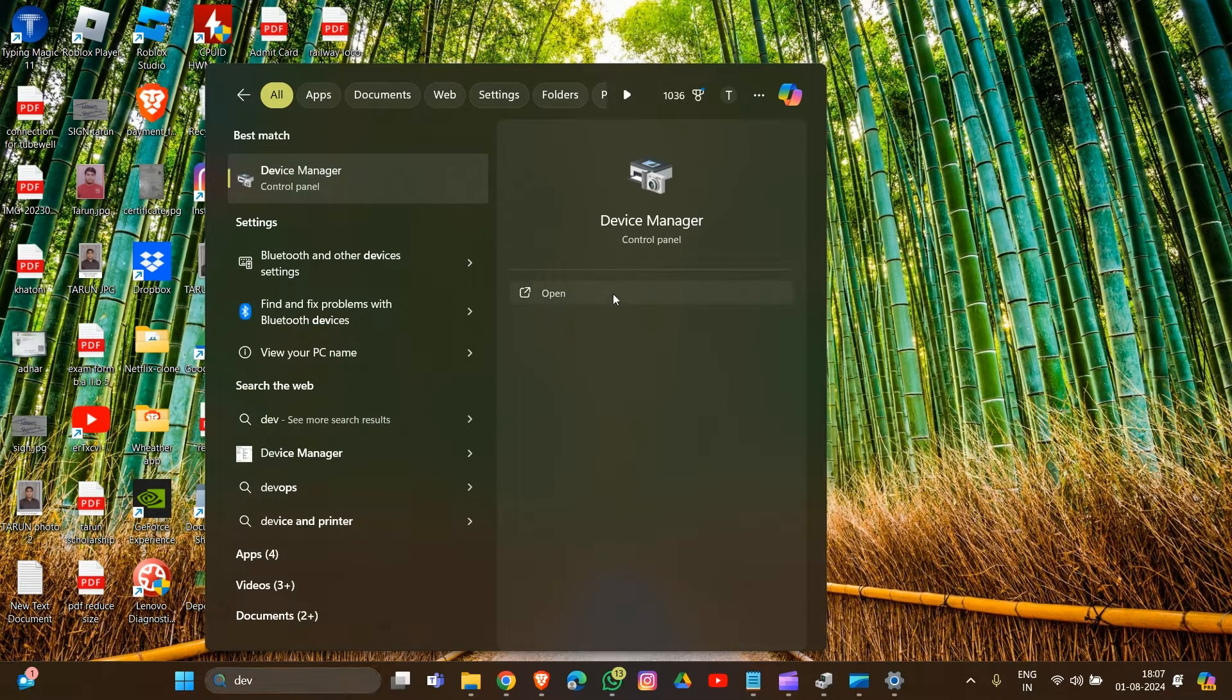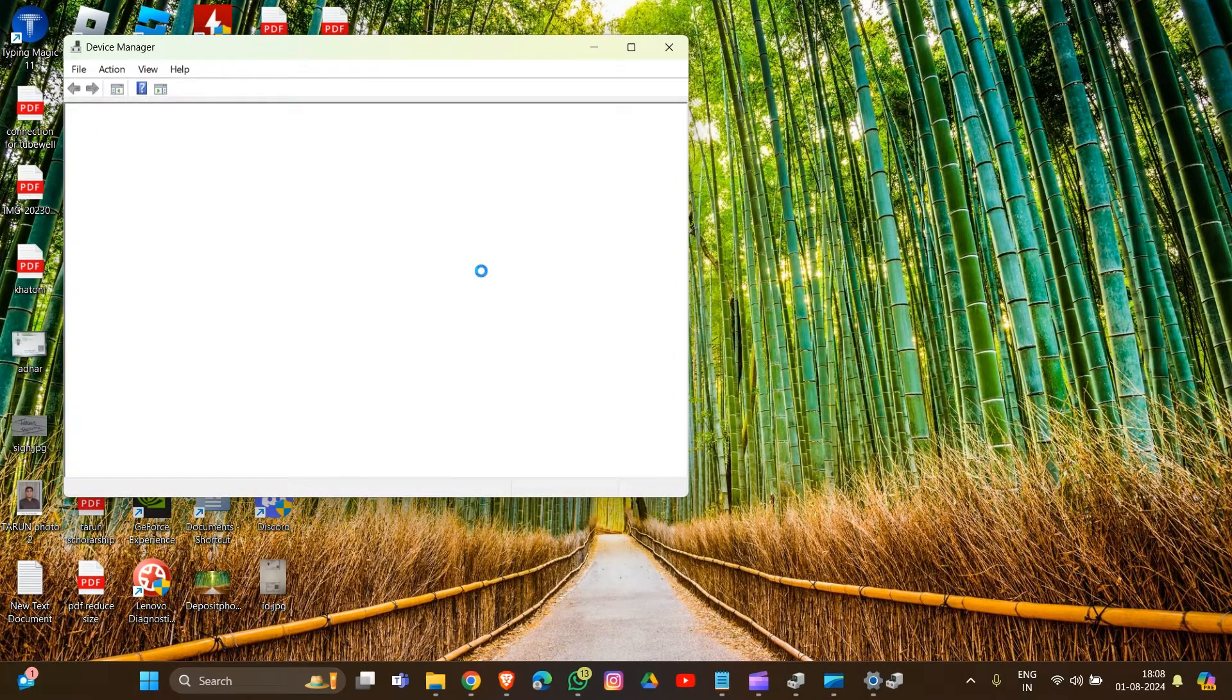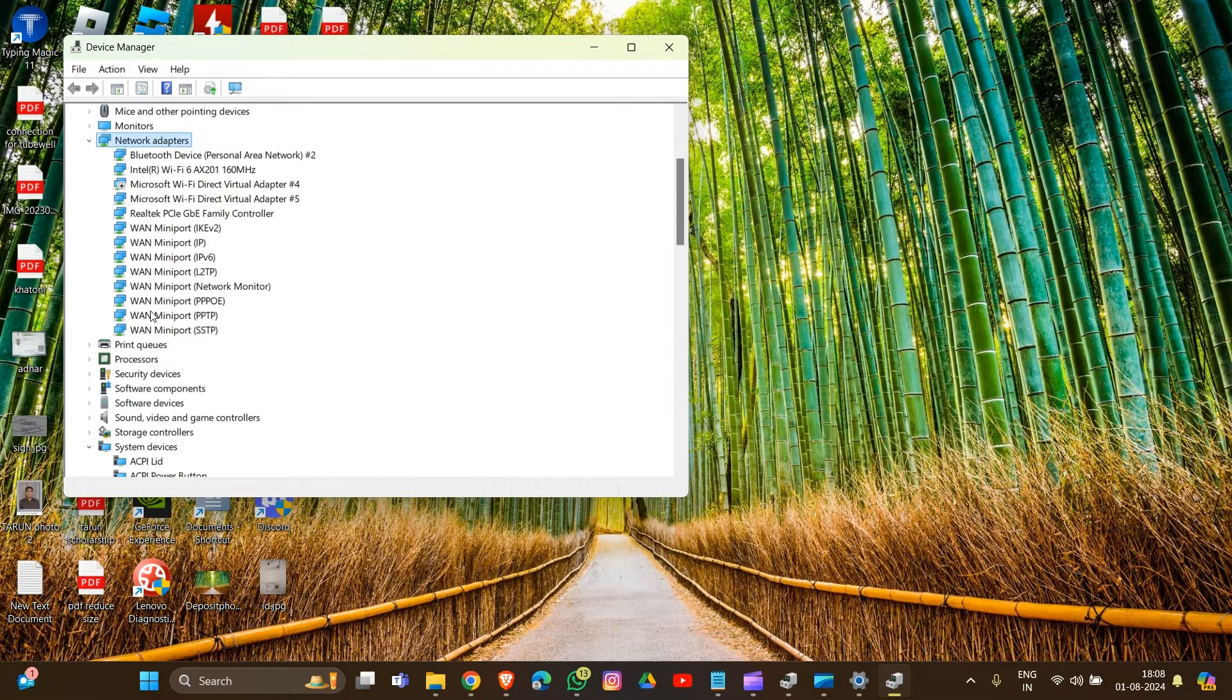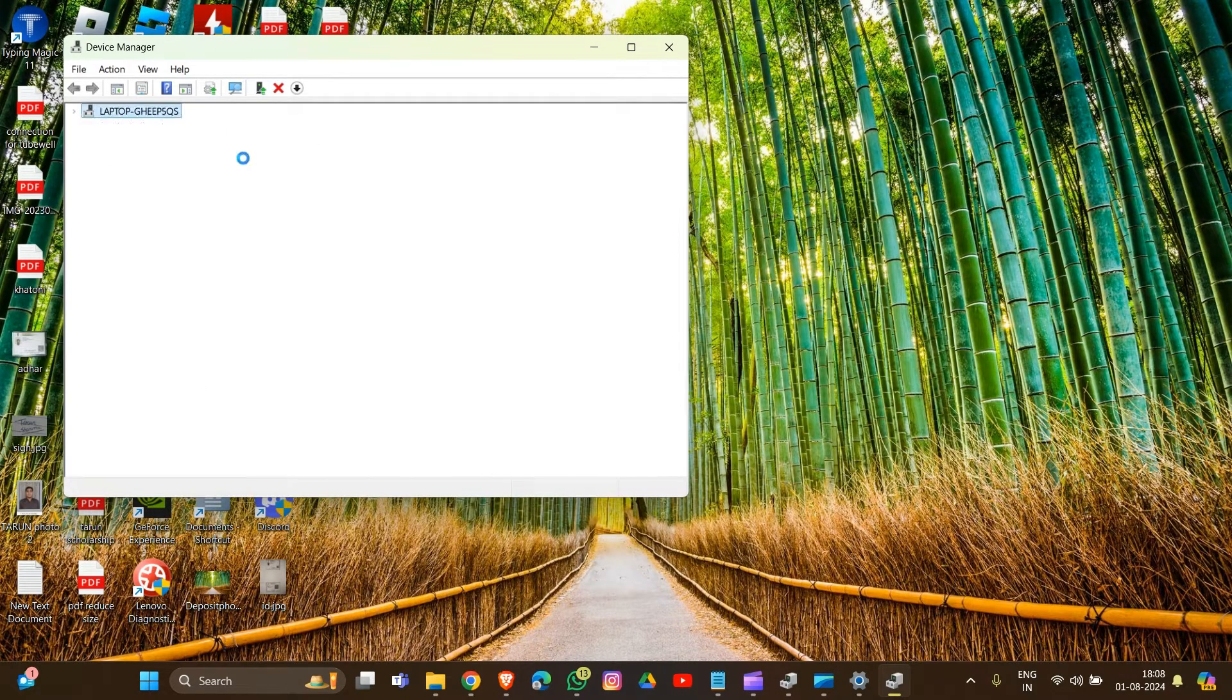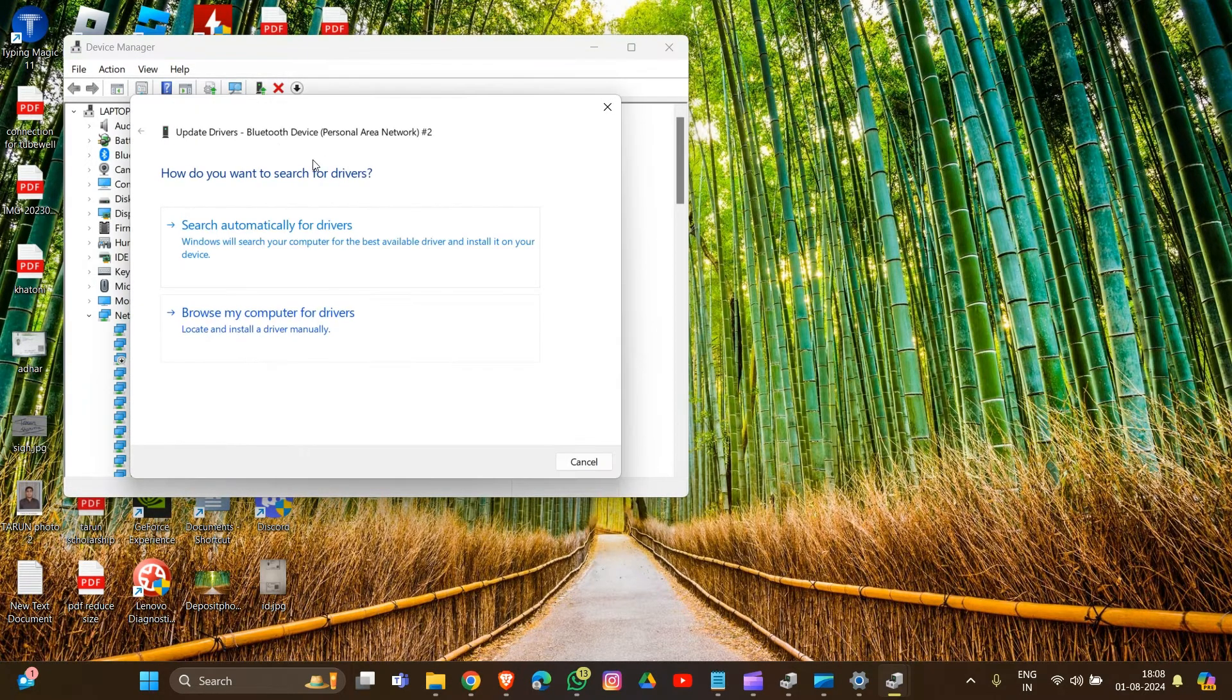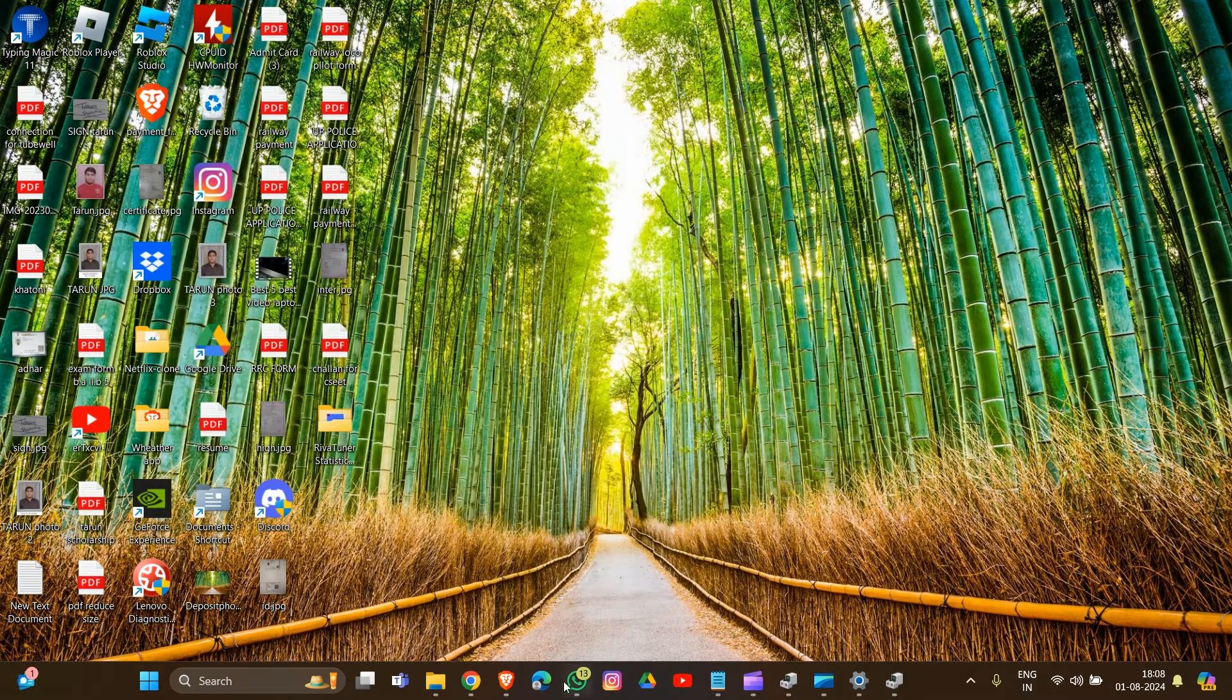Go to Network Adapters, expand it, and update each adapter. Right-click on the adapter, select 'Update driver,' then click 'Search automatically.' This is how you can update your drivers in your system.